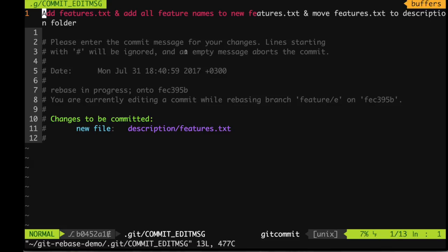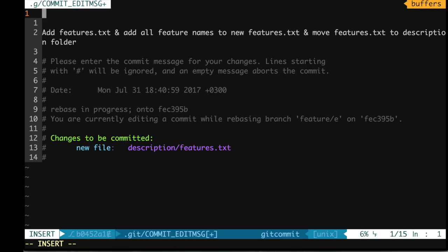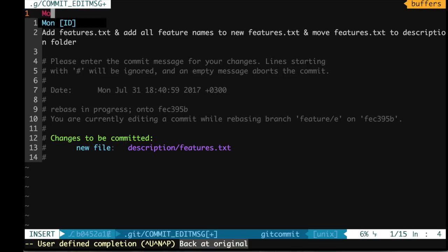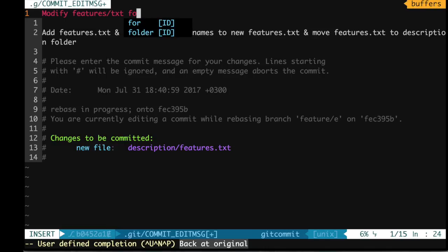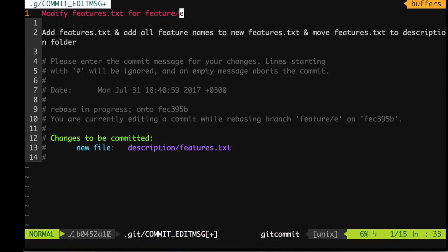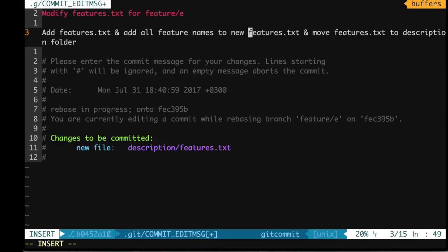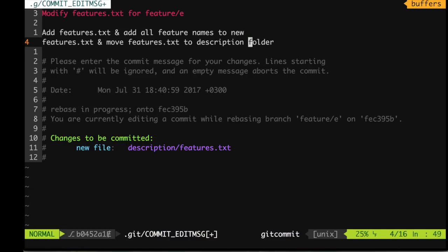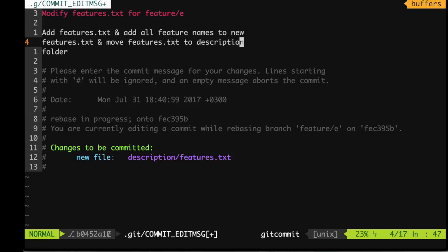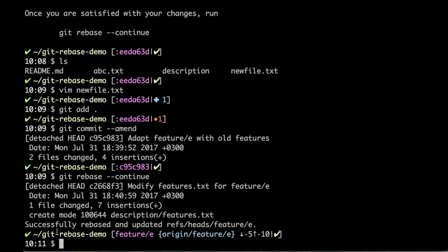Now we are at the reword step — changing the message of this commit. This commit message does not comply with best practices, so I'll limit the first line to 50 characters: 'Modify features txt for feature E'. Then I leave an empty line and limit the body to 72 characters as well. It looks nice. Successfully rebased.